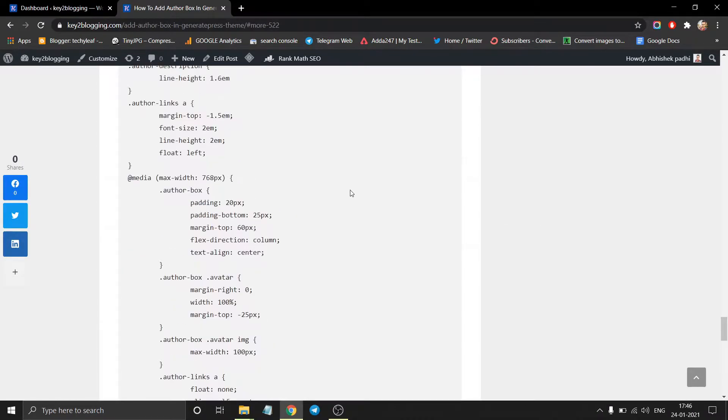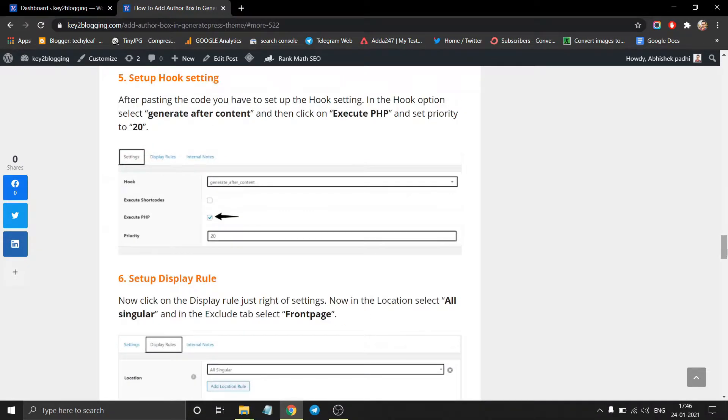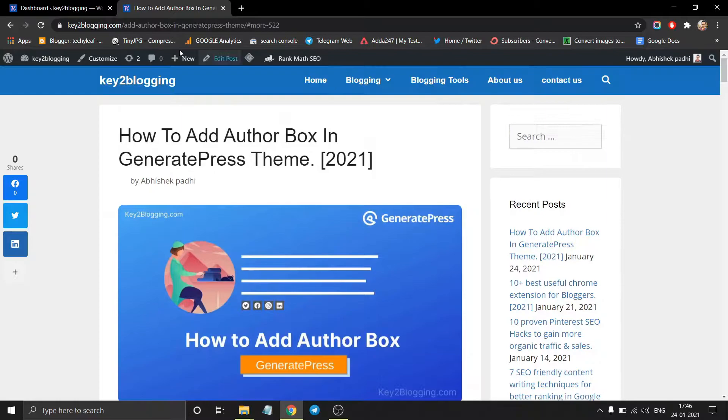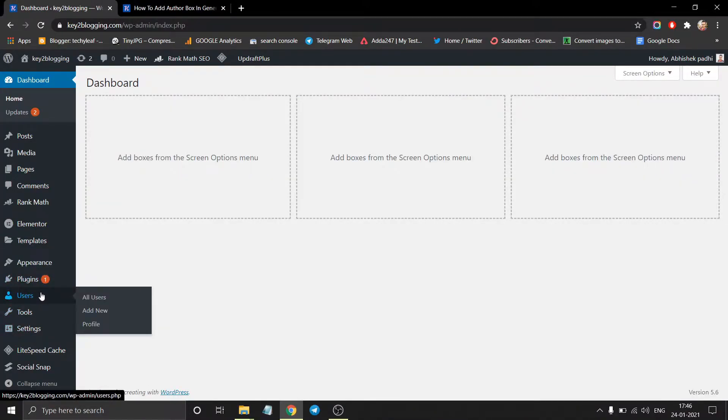So first of all, go to the WordPress website and click on user, then go to profile.